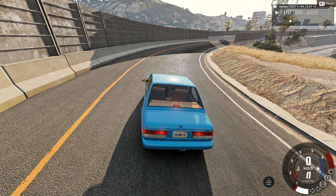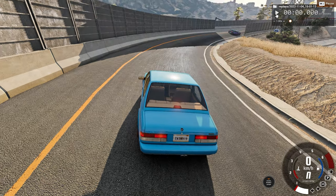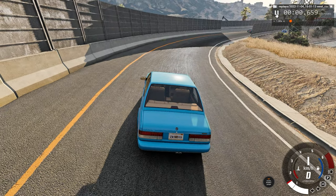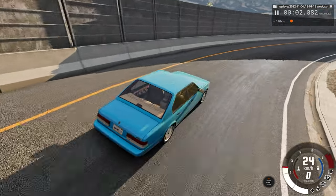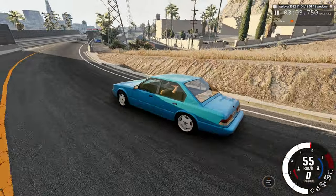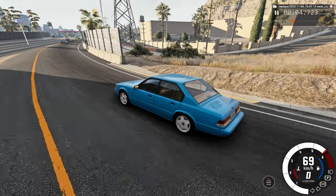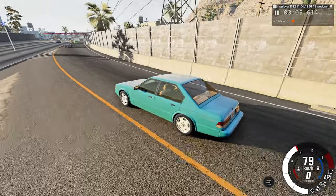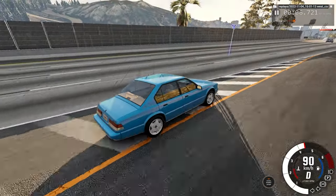Hello everyone, I am the Dino Gamer, welcome back to another slow motion car crash video. You'll be watching the upcoming car crash in real time speed and slow motion from three different angles.